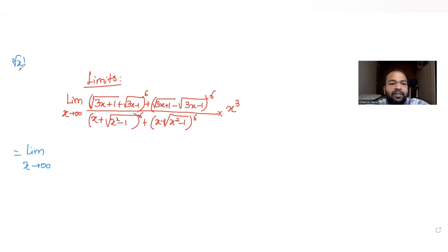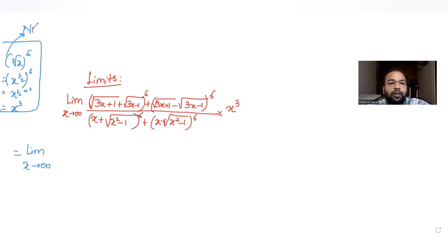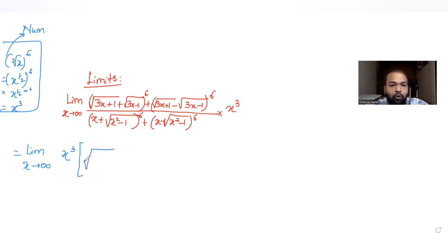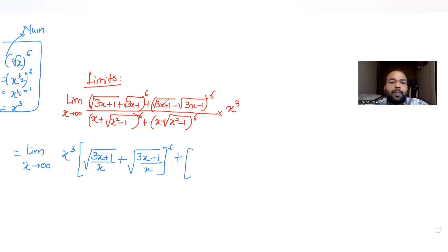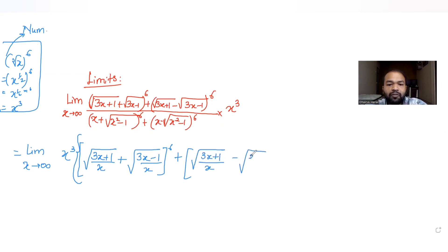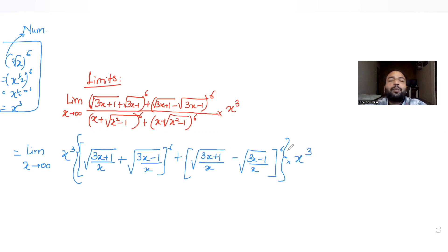Root of x raised to power 6 means x raised to the half, to the power 6, which is x³. So basically we are taking out x³ from the numerator. From the first bracket we are left with √(3x+1)/x + √(3x−1)/x, all raised to 6. Similarly from the second bracket we get √(3x+1)/x − √(3x−1)/x, raised to 6. One more x³ is already multiplied in the question, giving us x³ × x³ = x⁶ from the numerator.